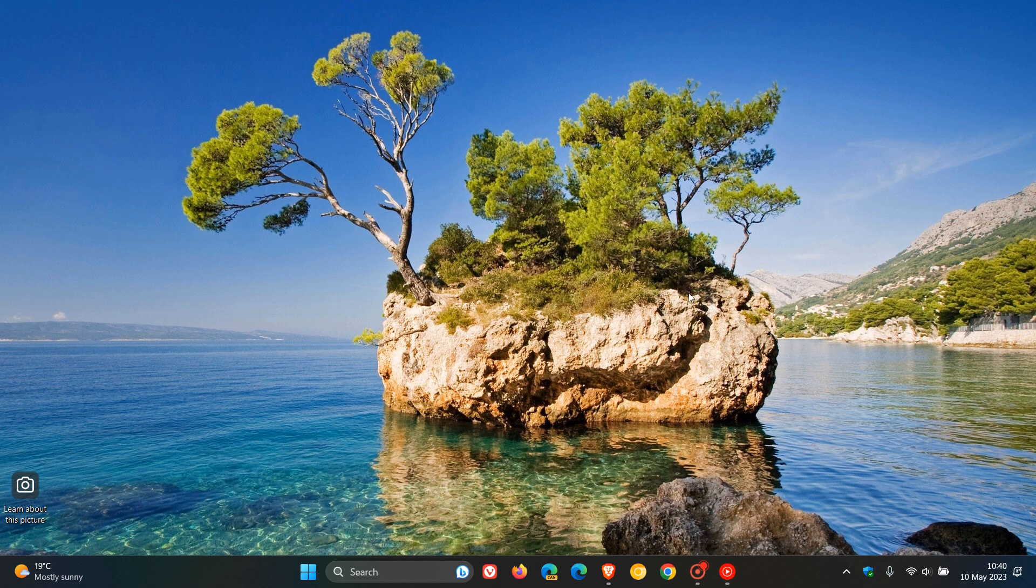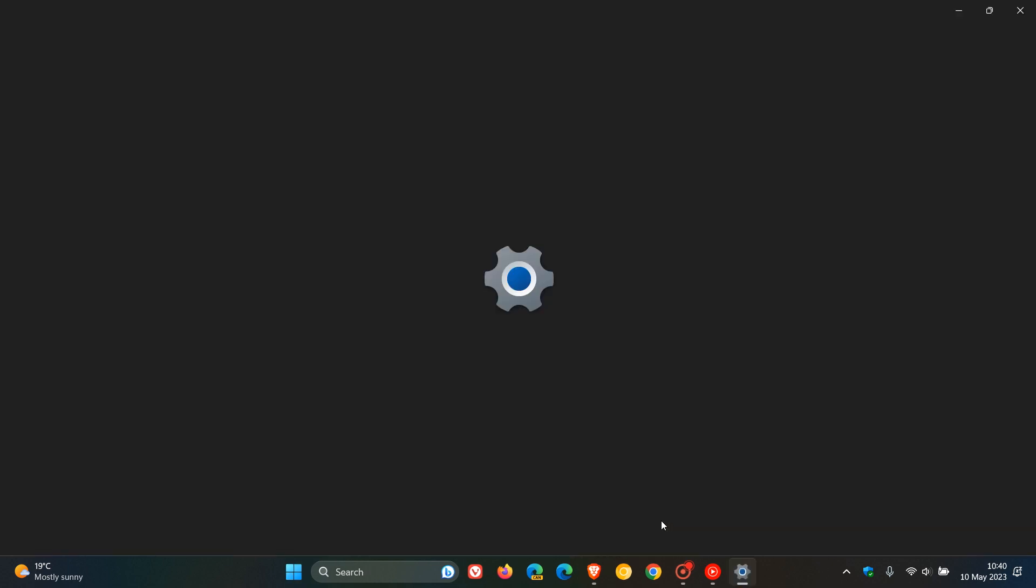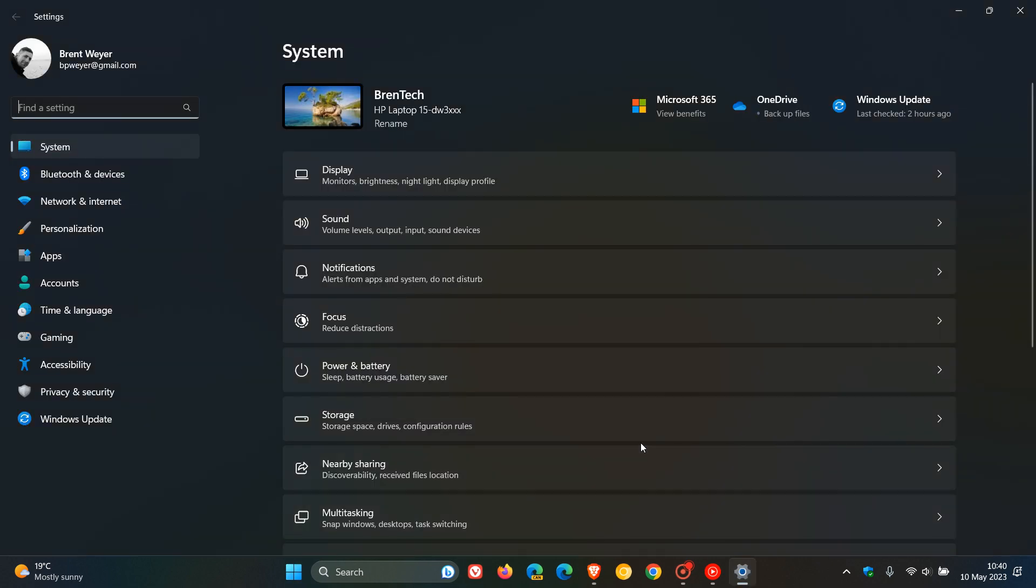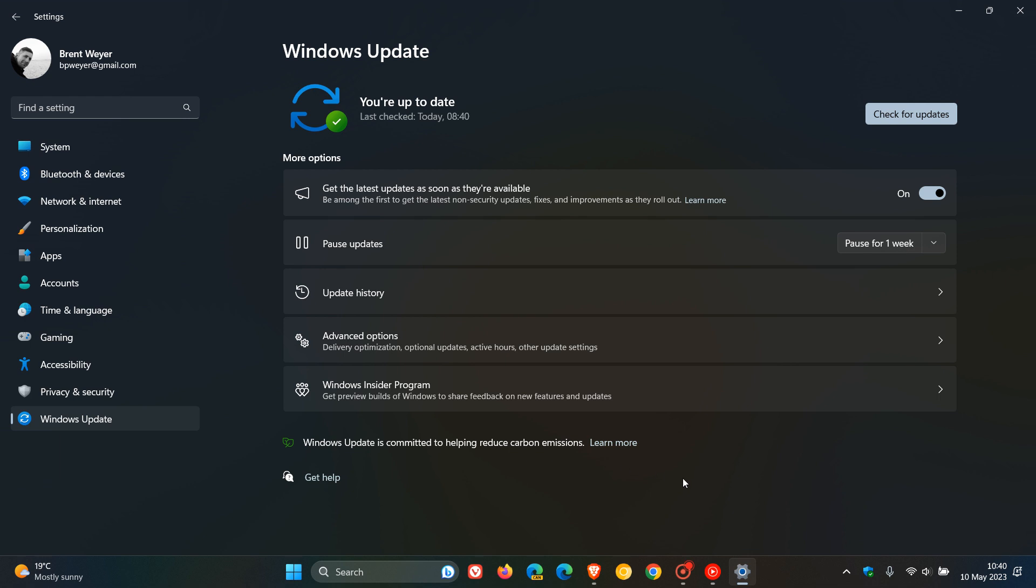Hi, Brain Tech here, where Tech is Made Simple. So Microsoft is also rolling out the Patch Tuesday updates for Windows 11. And these were also made available on the 9th of May. And the updates are rolling out for Windows 11 22H2 and Windows 11 21H2.